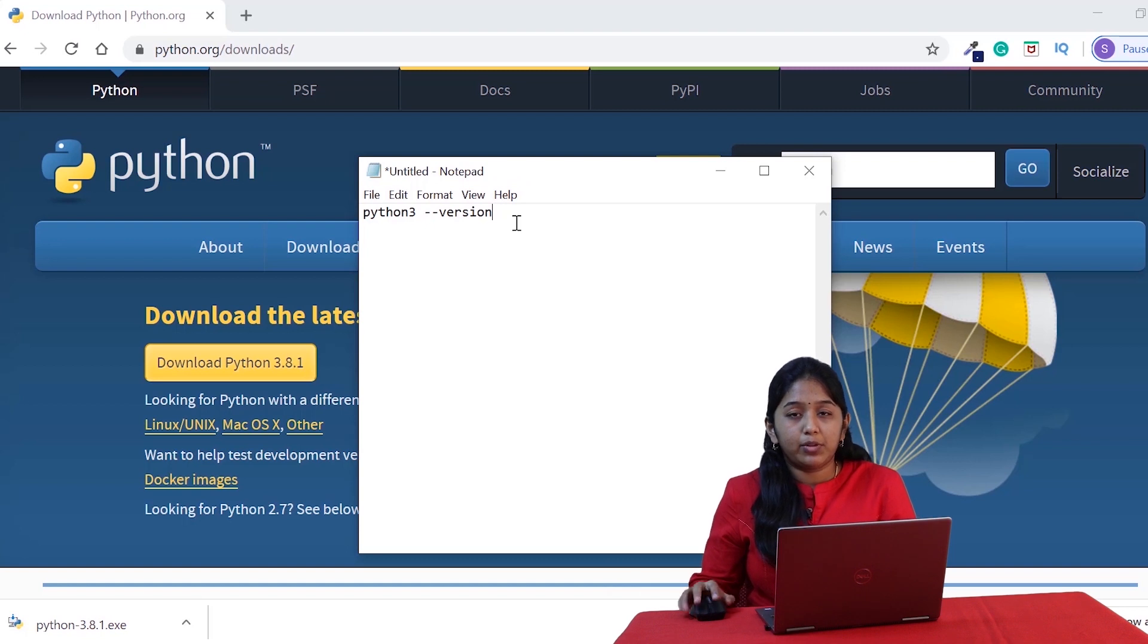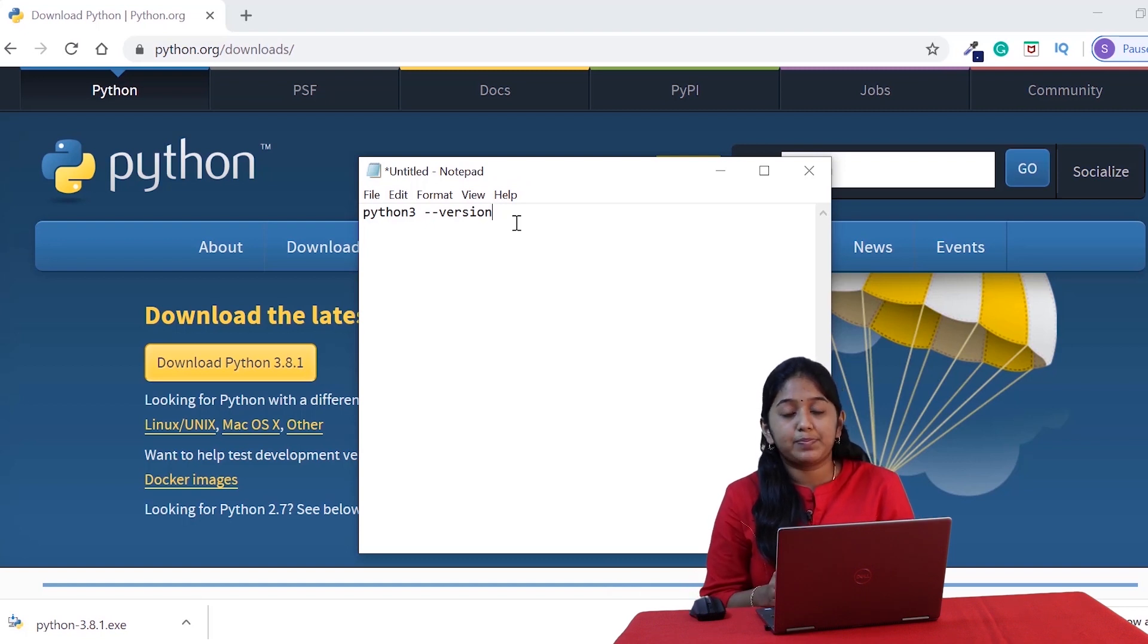On clicking enter, you will probably get the version of Python that is present in your system. It's totally fine if your system has the latest version of Python. Otherwise, you have to download the latest version again using the process that we have discussed.